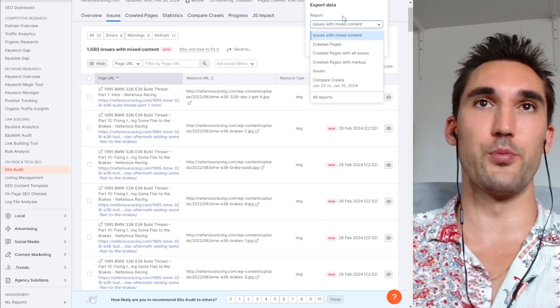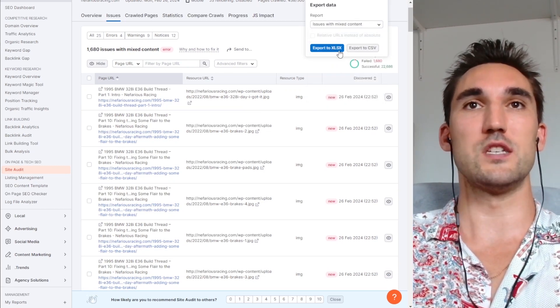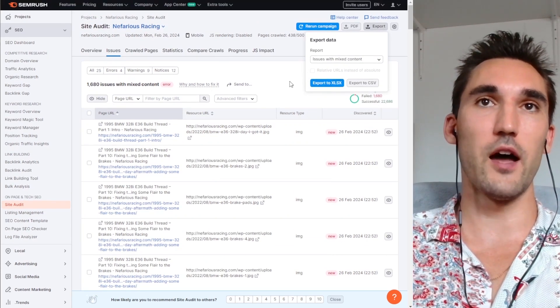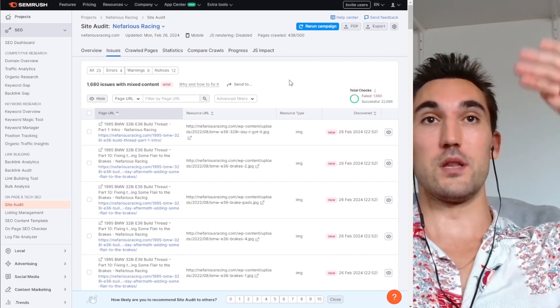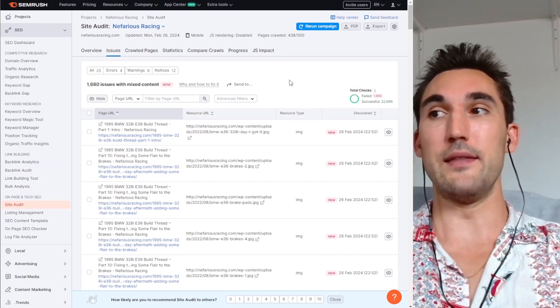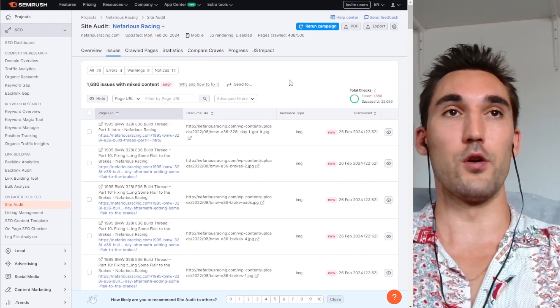And you export it to a CSV or Excel file. Now you have the list of all the broken links on your website. And that's it. That's the whole process.